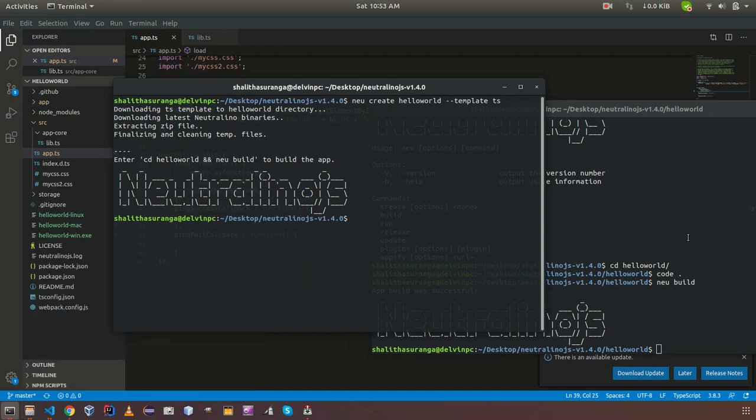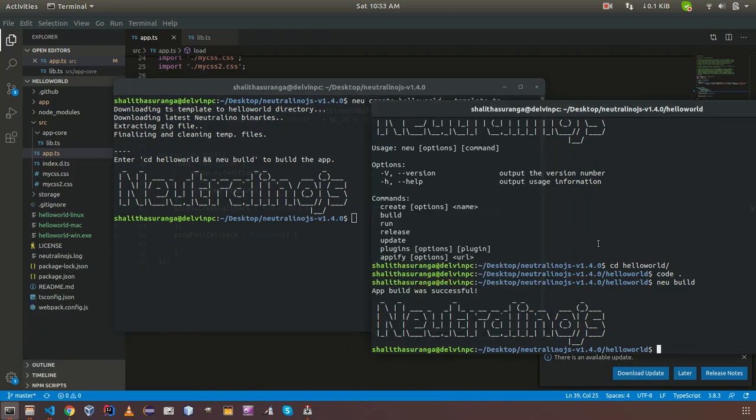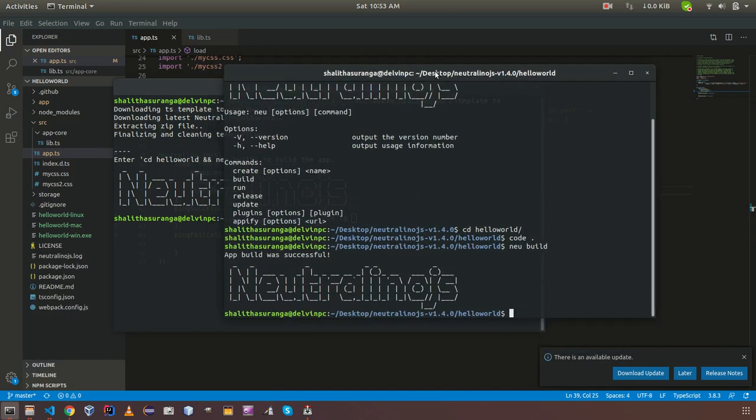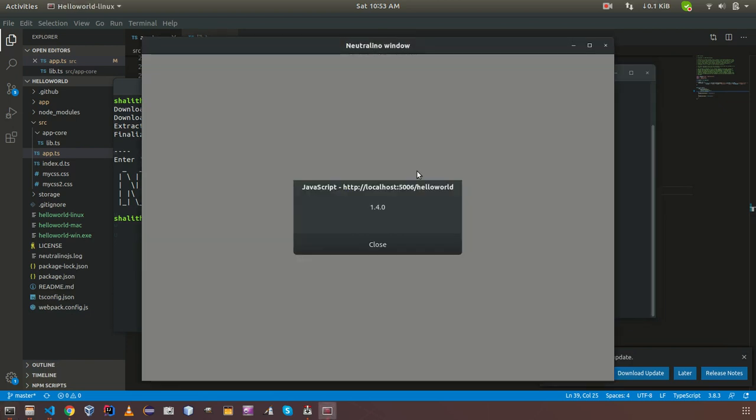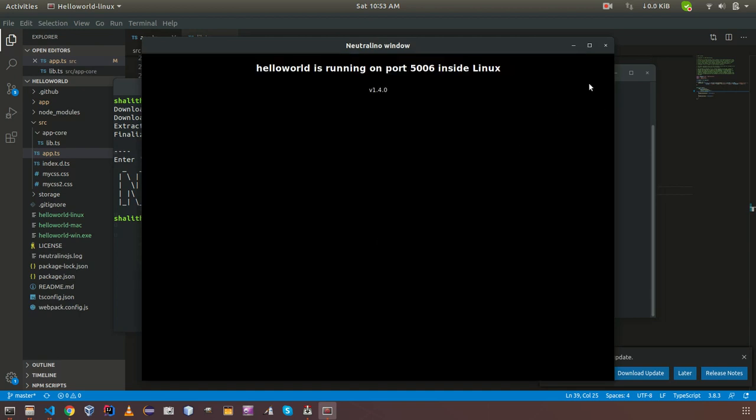I can just use new run to run my application. So here we can see the modification I did. It is very easy to use TypeScript with new CLI to create NeutronoJS applications.